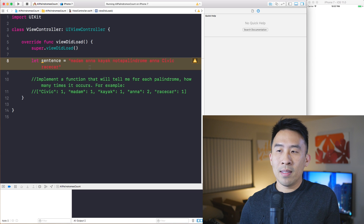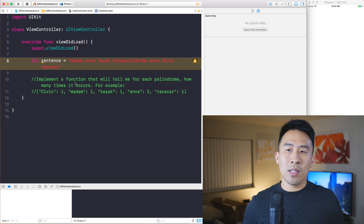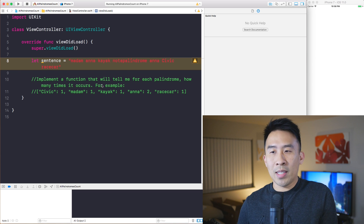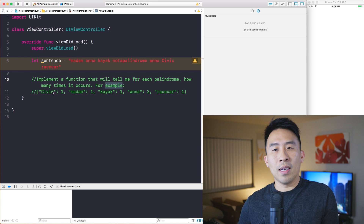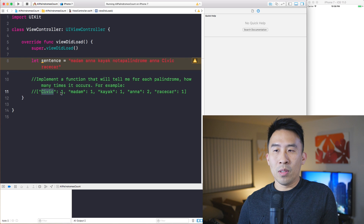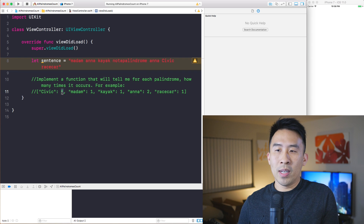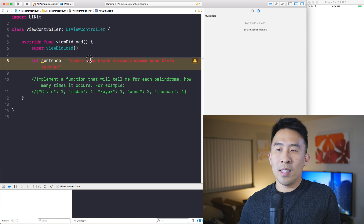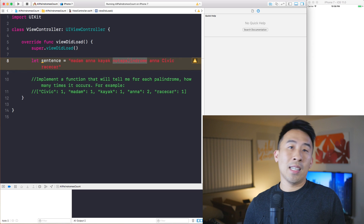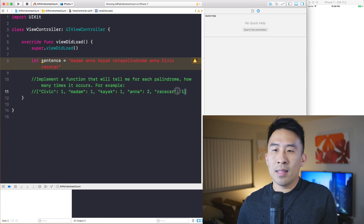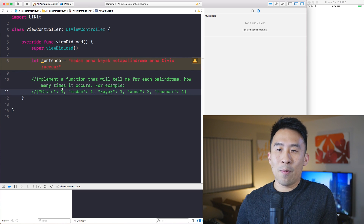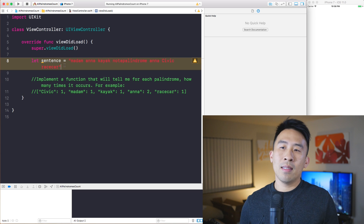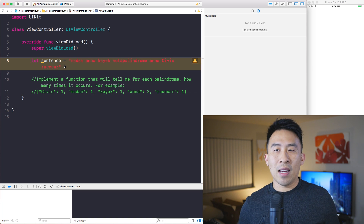The question here is to implement a function that tells me, for each palindrome inside of the sentence, how many times it actually occurs. So for example, the solution would look something like this: civic appears once, madam one, kayak one, and anna appears here and here so it has a value of two, and race car one. Note that 'not a palindrome' does not occur in this list.